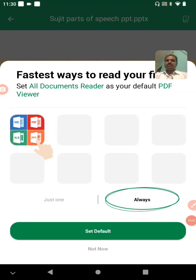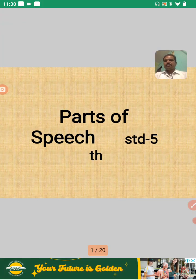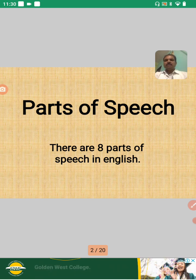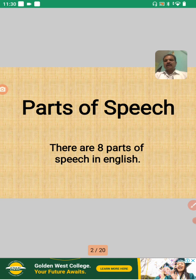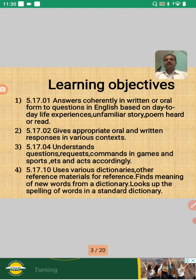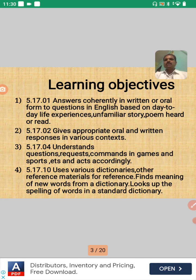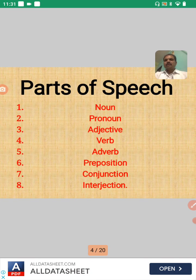Namaskar Vidyarthi Mitra! Today we are going to learn Parts of Speech — shabdaancha zaati. This is for Class 5, subject English. There are eight parts of speech in English — manja ingraji madhe shabdaancha zaati aath ahet. Here are some learning objectives given. After completion of this parts of speech lesson, we have to achieve these learning objectives, which are most essential for us.